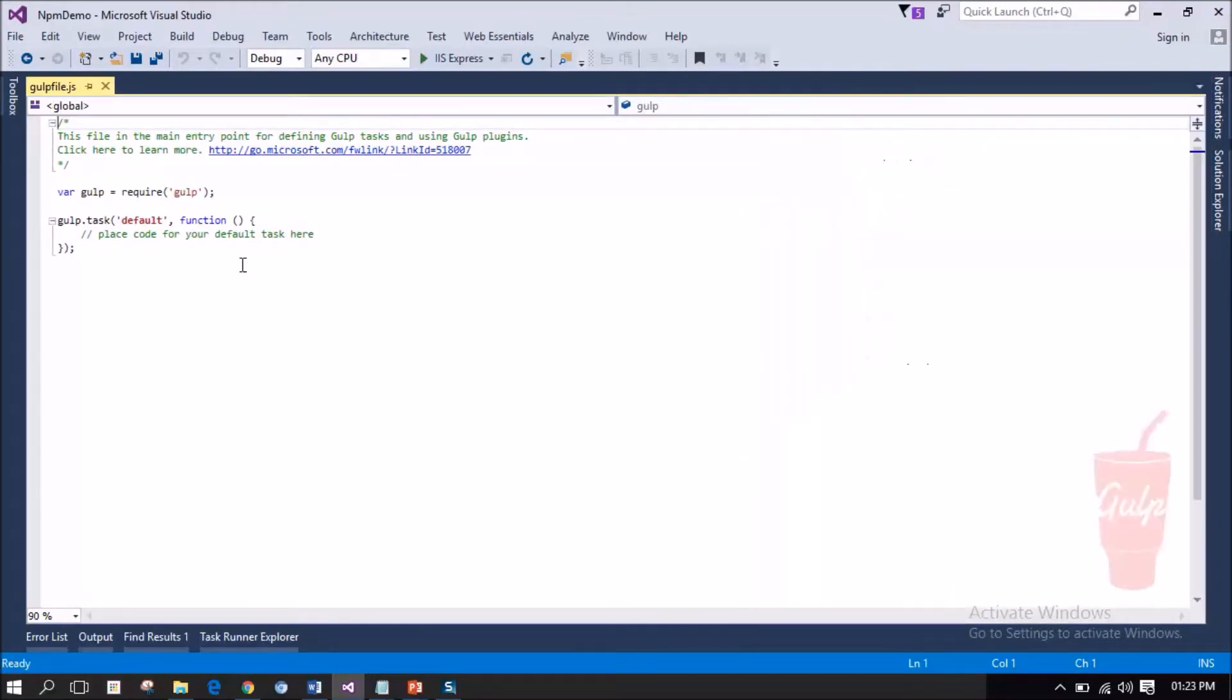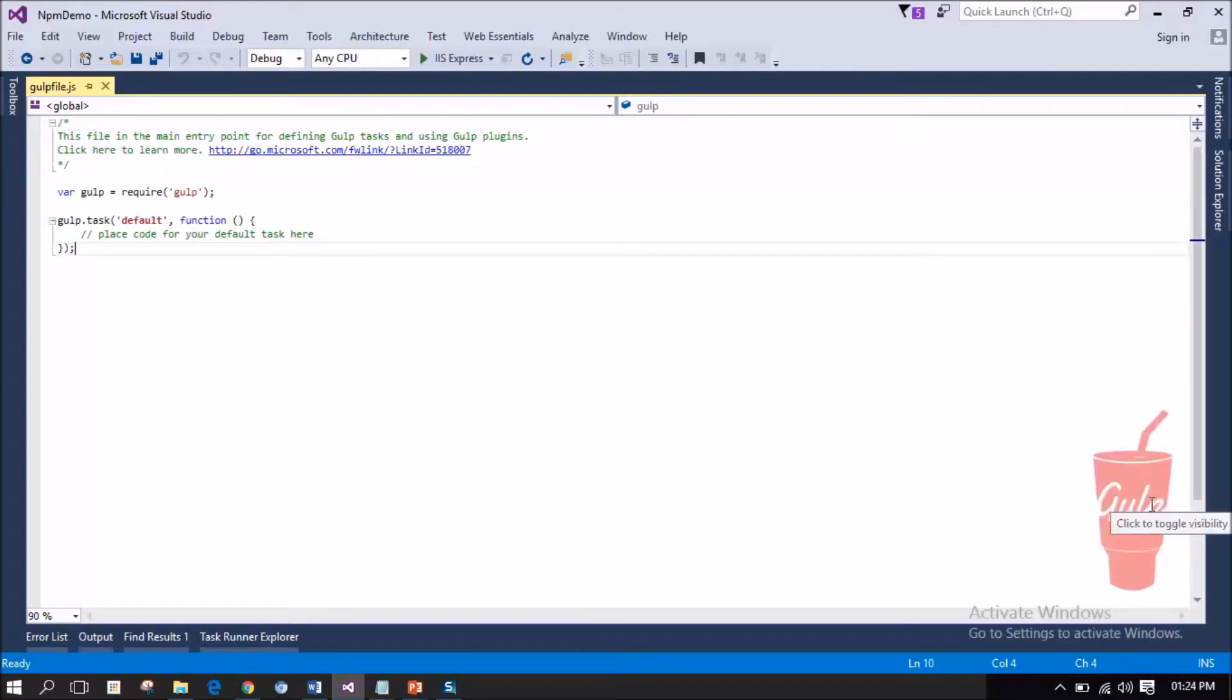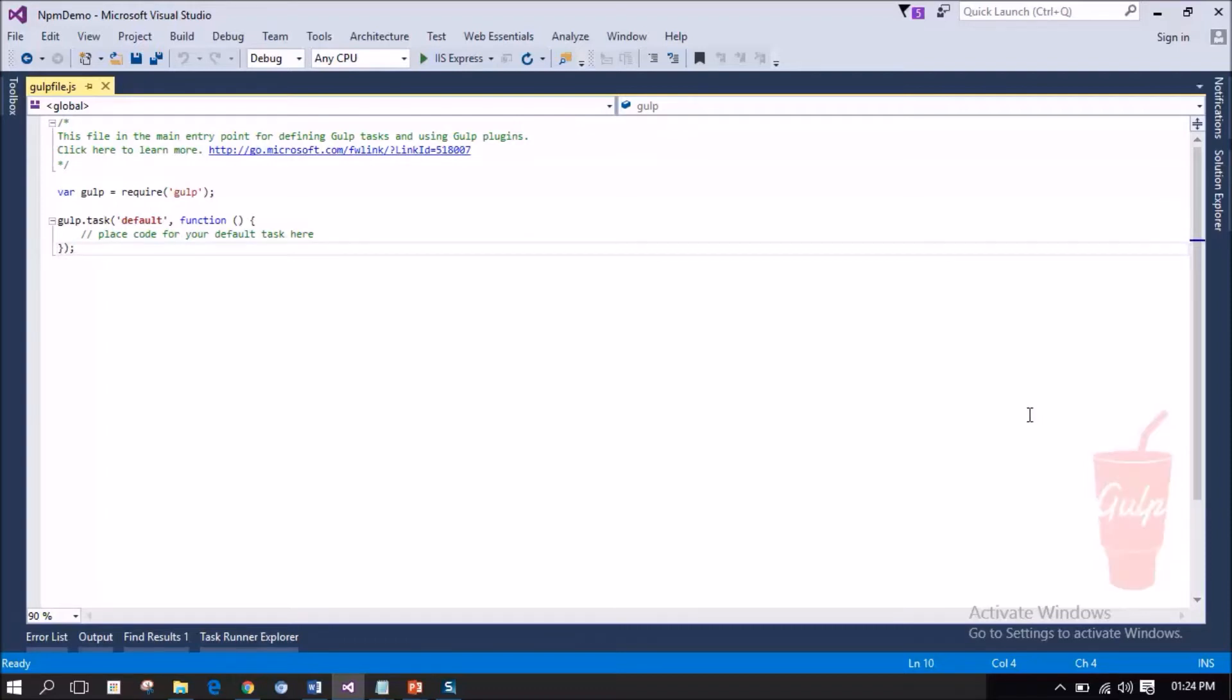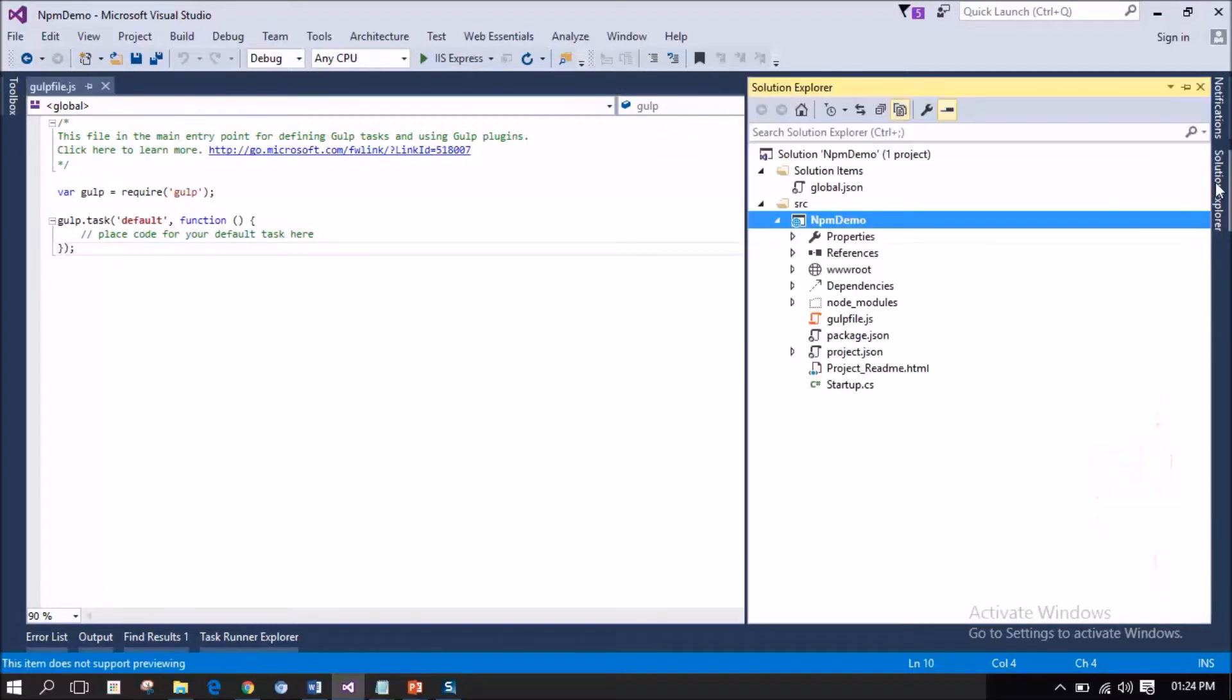A template for Gulp file has been added to our project. Notice that there is a transparent Gulp logo in the corner of the editor. It indicates that this file is a Gulp configuration file. We have the Gulp configuration file in the system, but we haven't added the dependency for Gulp to this project. Let me add the dependencies.